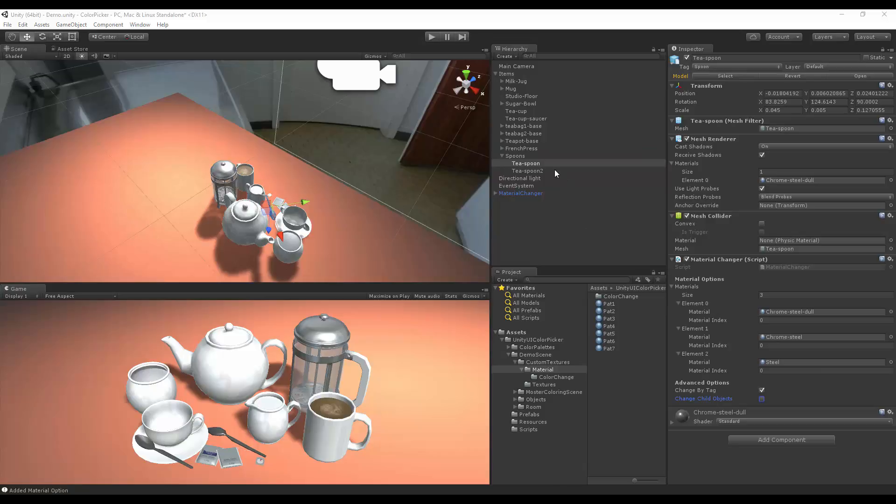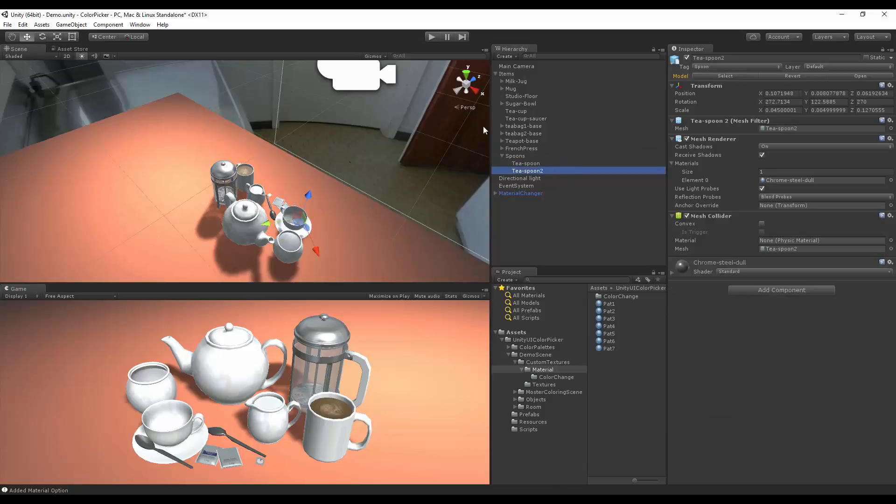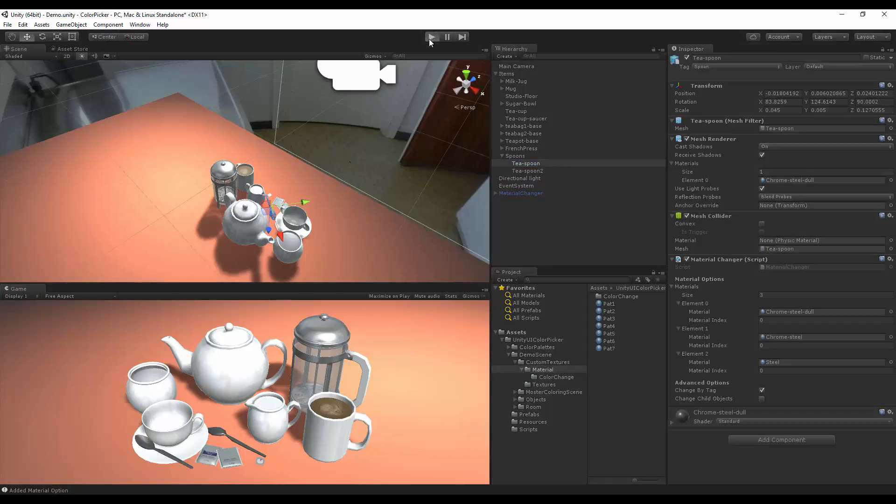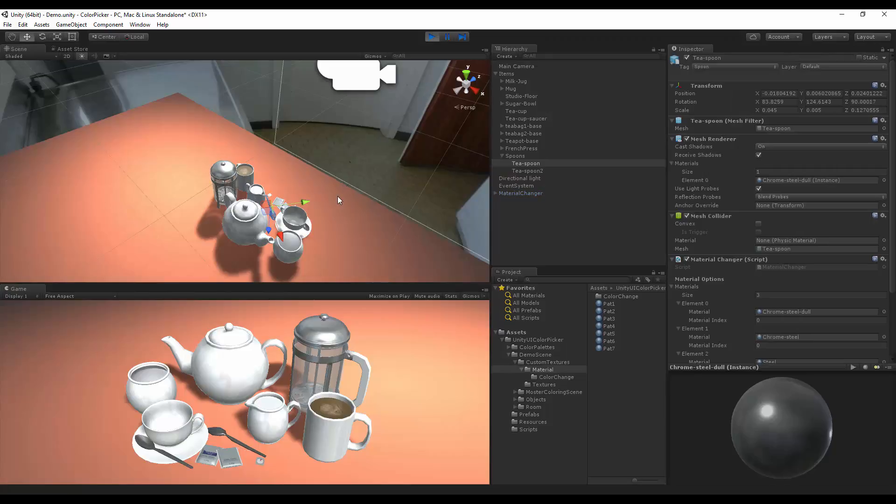Finishing with the teaspoons and having them change at the same time, we are ready to activate this. Remember, all objects require a mesh collider for them to work. Let's hit play.